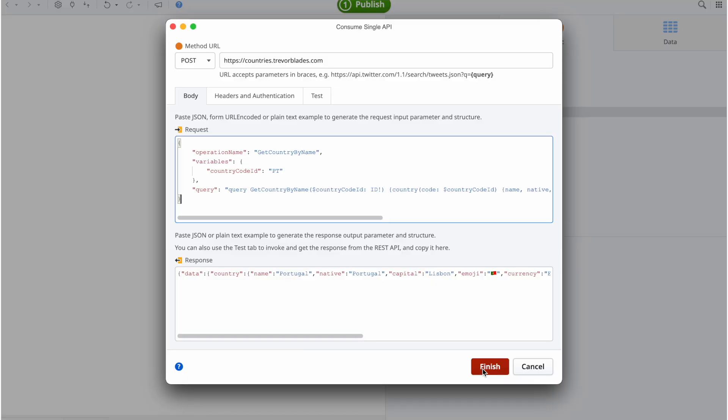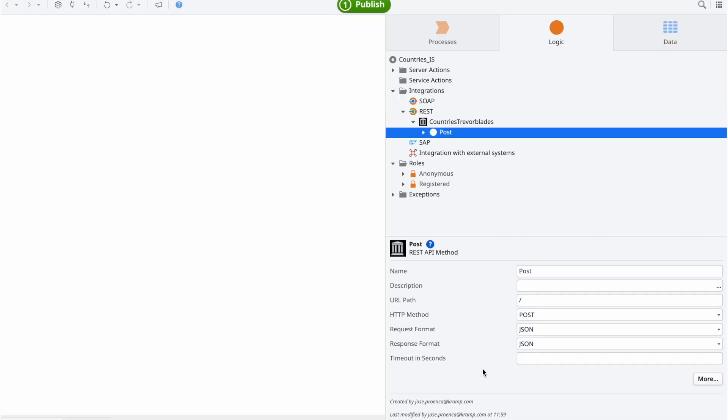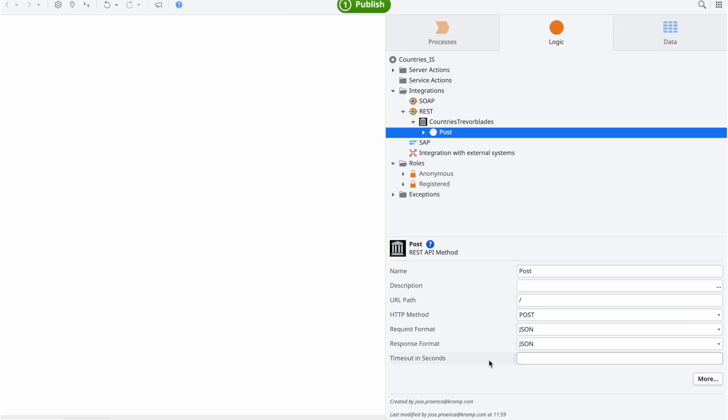At this stage, you can also add any required authentication settings, as you would do for any other REST integration. After hitting the Finish button, you'll end up with something like this.